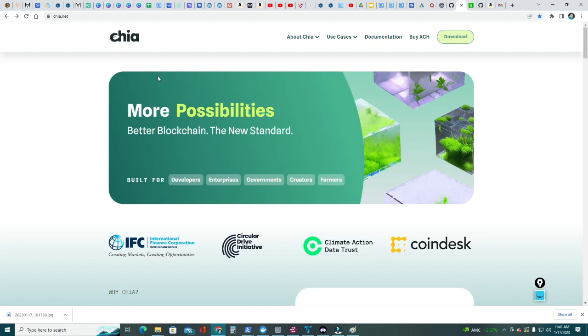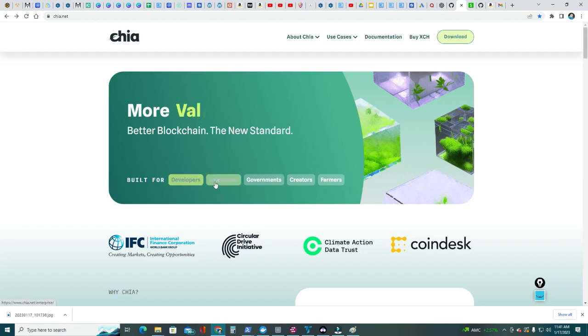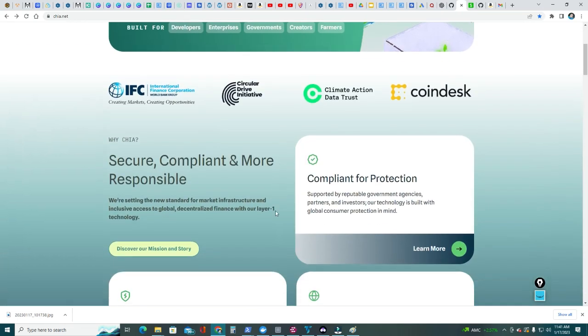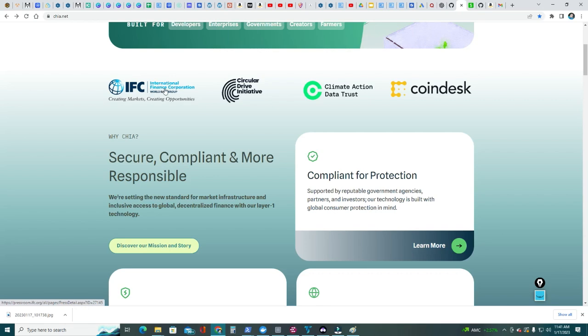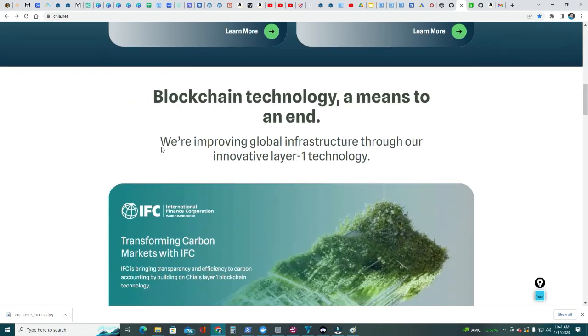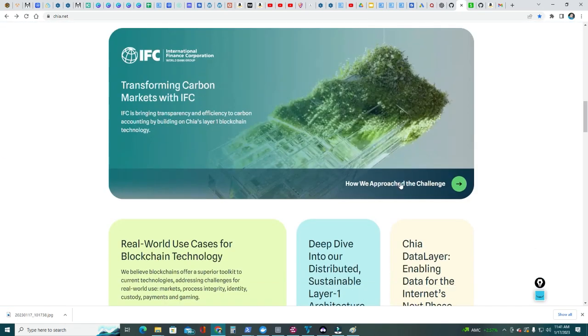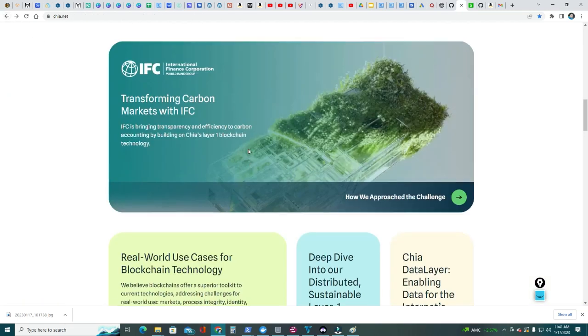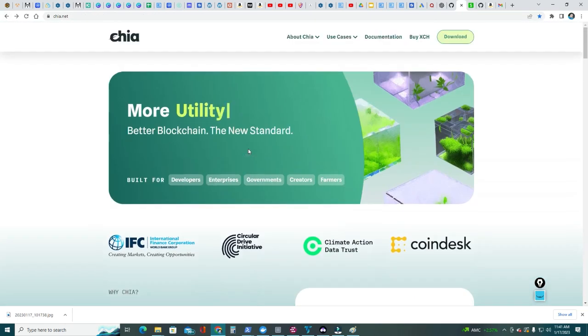I love how Chia designed the new site, go ahead and check it out at chia.net. Looks really neat, built for developers, enterprises, governments, creators, farmers. You can see here through the World Bank, Chia was used to track carbon credits. I think I mentioned that before, through the International Finance Corporation they have everything here, how they approach the challenge and so on.